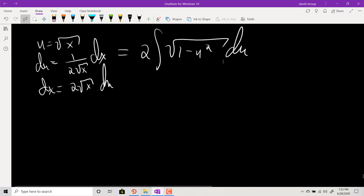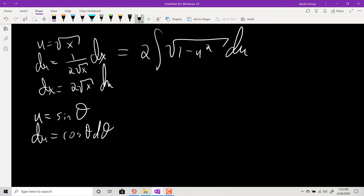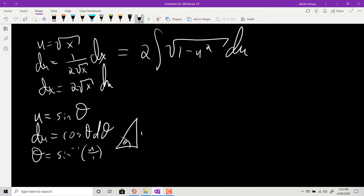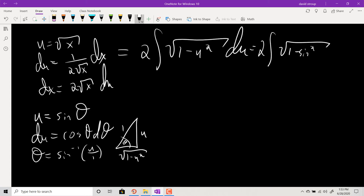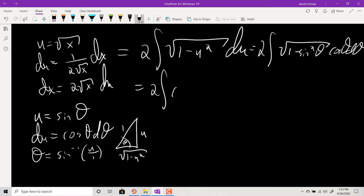Let u = sin θ, so du = cos θ dθ, and θ = sin⁻¹(u). The triangle has opposite u, hypotenuse 1, and adjacent √(1 - u²). Substituting: 2 · integral of √(1 - sin²θ) · cos θ dθ = 2 · integral of cos²θ dθ. Using the half-angle formula, cos²θ = (1 + cos 2θ)/2, so the twos cancel and we integrate 1 + cos 2θ.